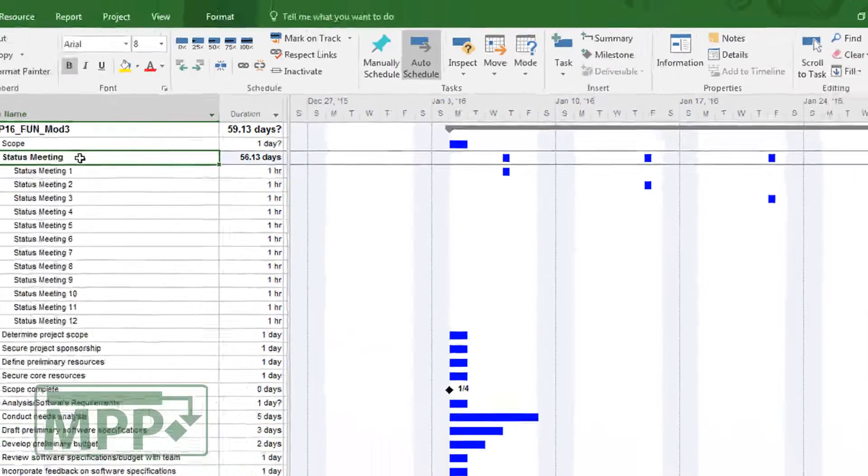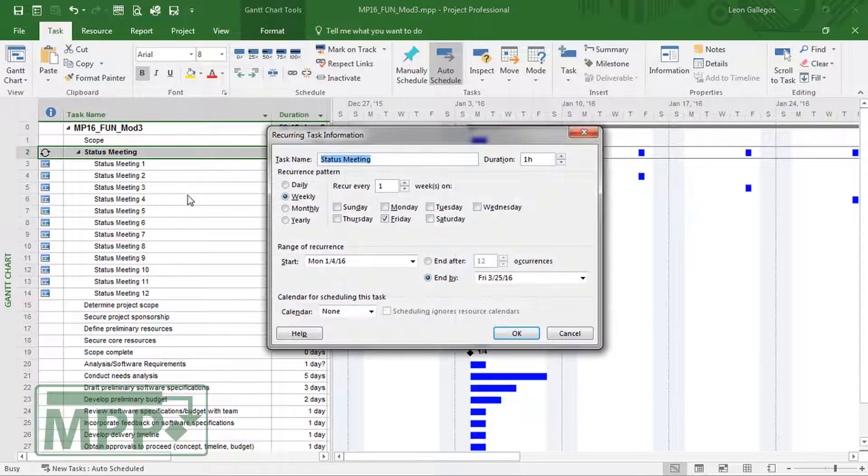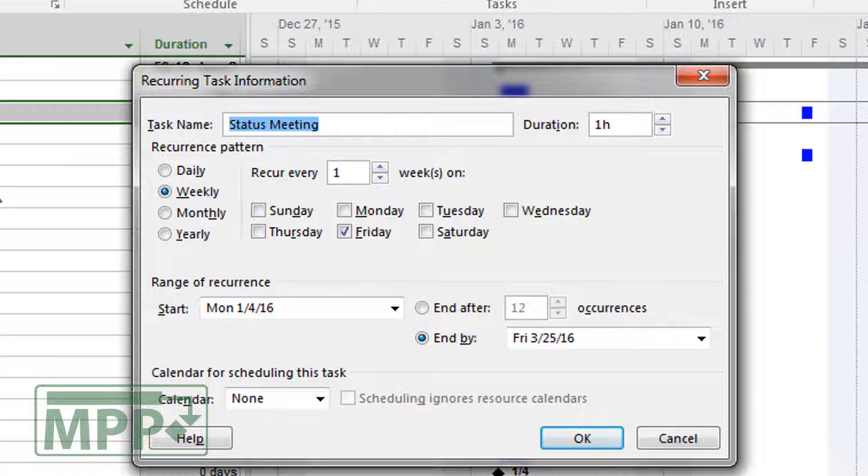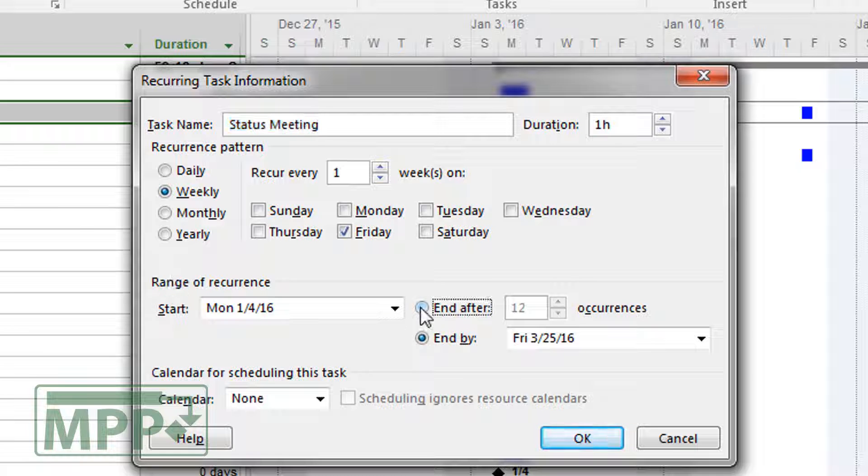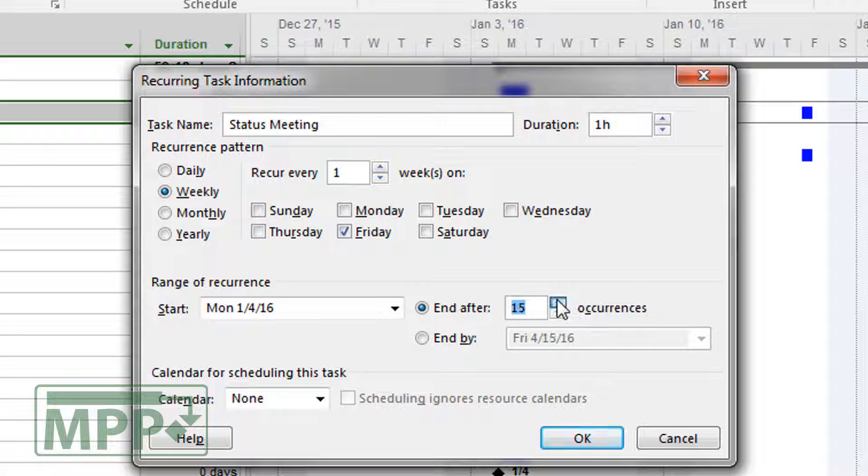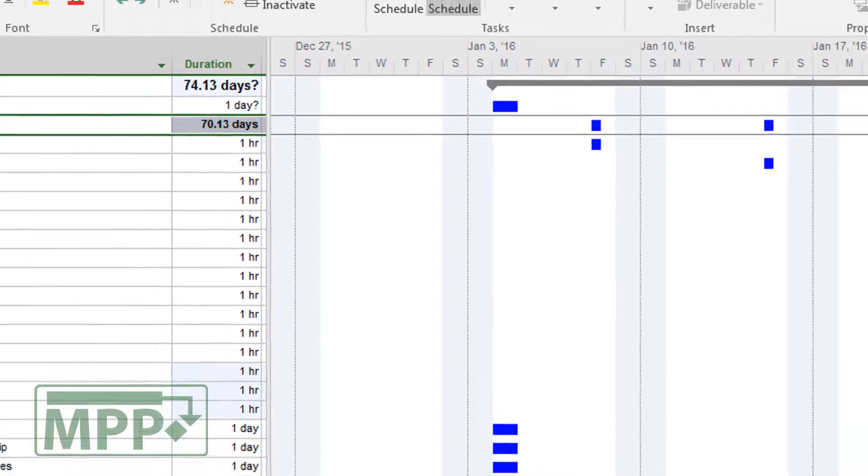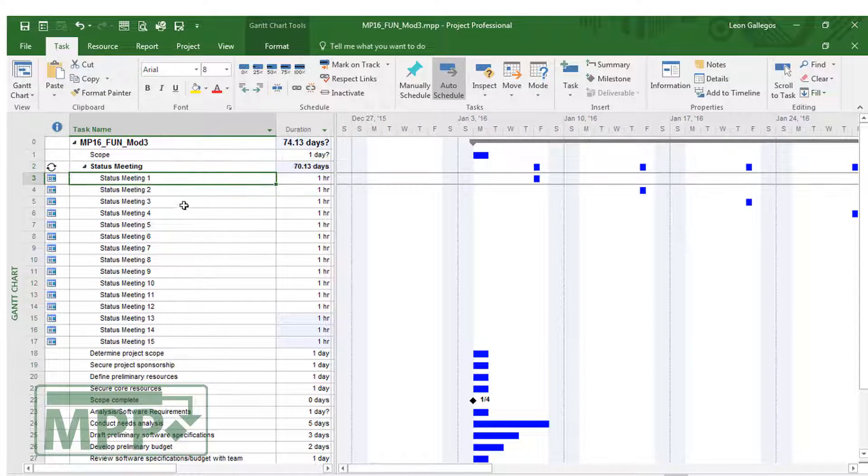Now I'm going to double click on the status meeting itself because I was telling you that you can go in and adjust the recurring task information easily. This is how we do it by just simply double clicking. You can get back into the recurring task information and tell it, you know what, I don't think it's going to be 12 instances. I think it's going to be more than that. So I'm going to change it to end after 15 occurrences. And then it just adds those individual items.